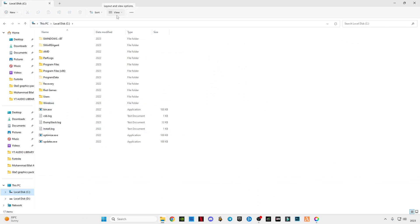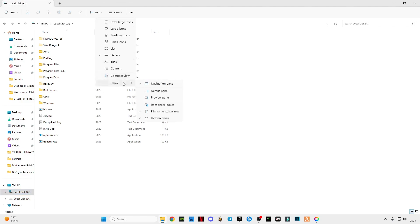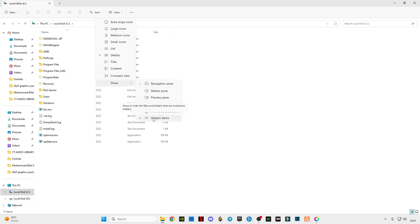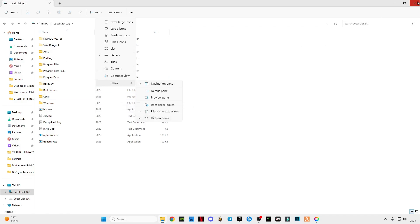On the top bar you can see this option View. Go to Show, click on this Hidden Items so you guys can see the hidden folders.